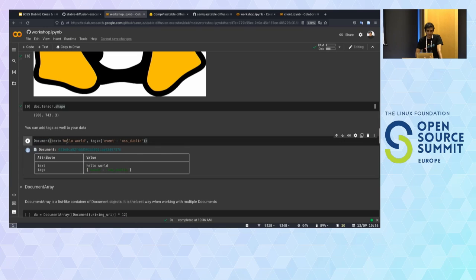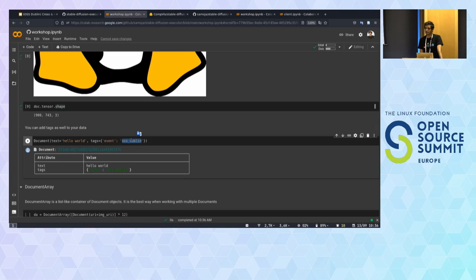You can also add tags to your data to customize it. Here I can have a document with text, where the type tag indicates the event has been an OSS conference. You can have different documents from different sources with different tags, and your executor's logic layer can deal with them differently.